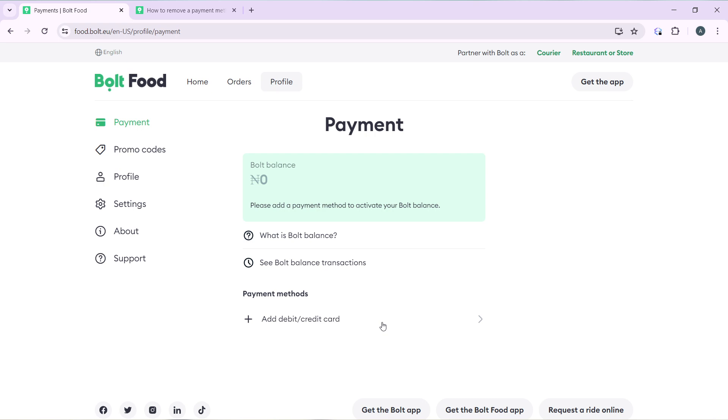So you're going to have to add a new credit card before you can remove the one that has a pending payment on it. So that's pretty much the process you can go about.